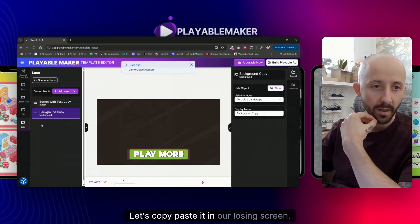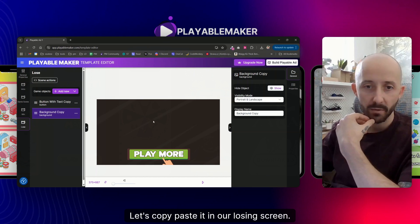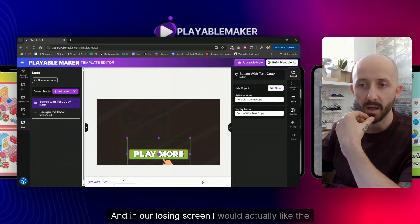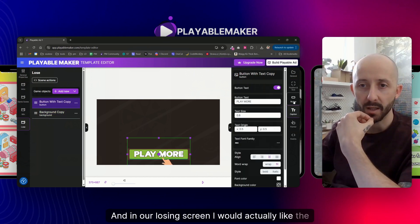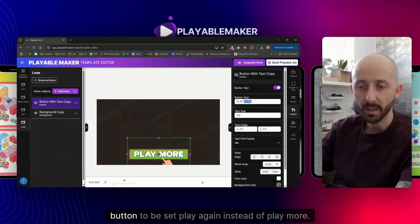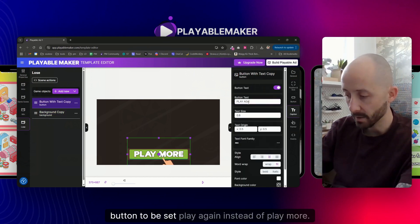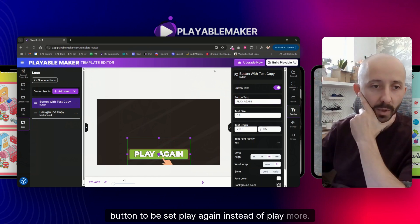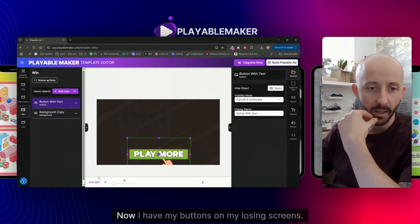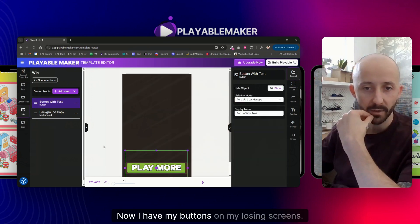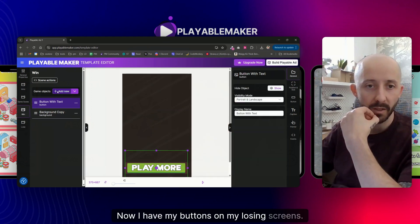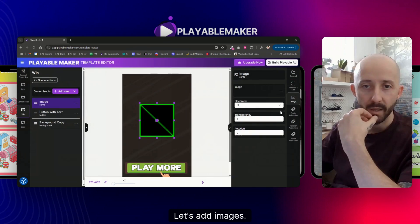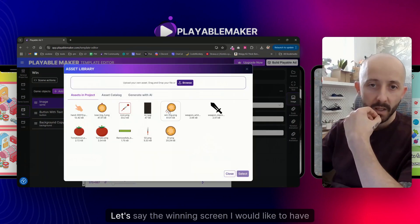Let me configure it for landscape mode as well. Then I'll copy and paste the button to our losing screen, and on the losing screen I'll change the button label to 'Play Again' instead of 'Play More'.